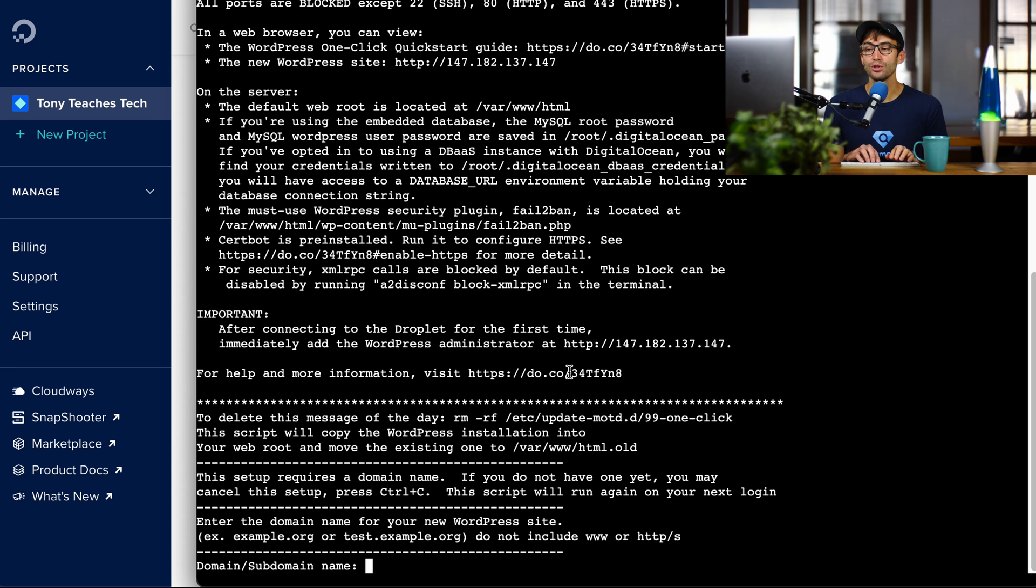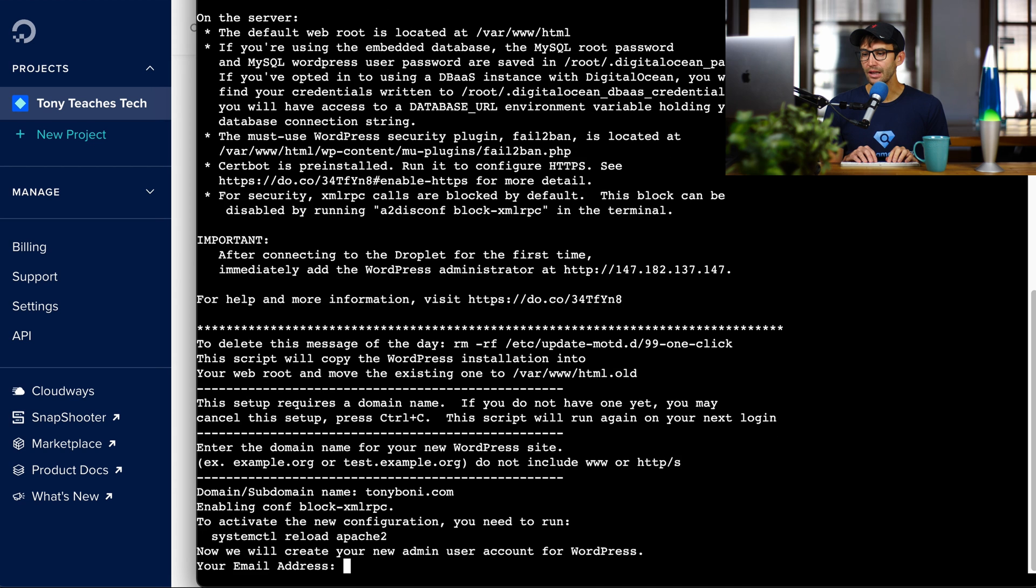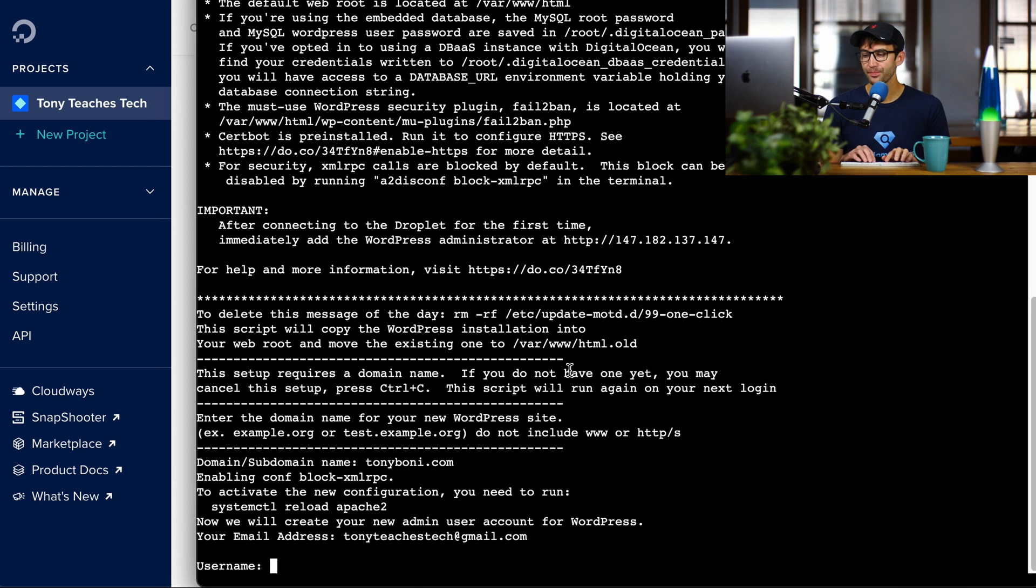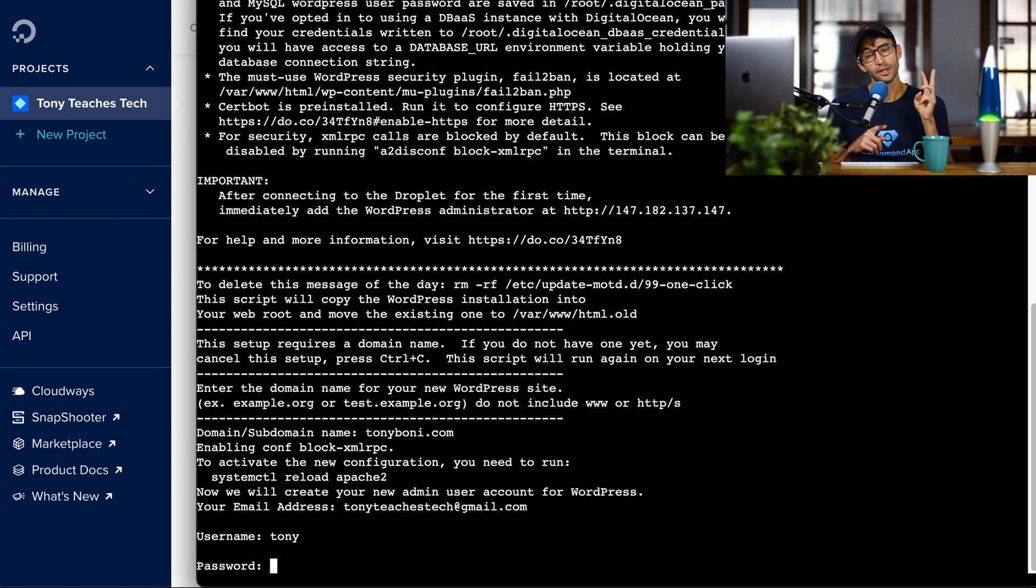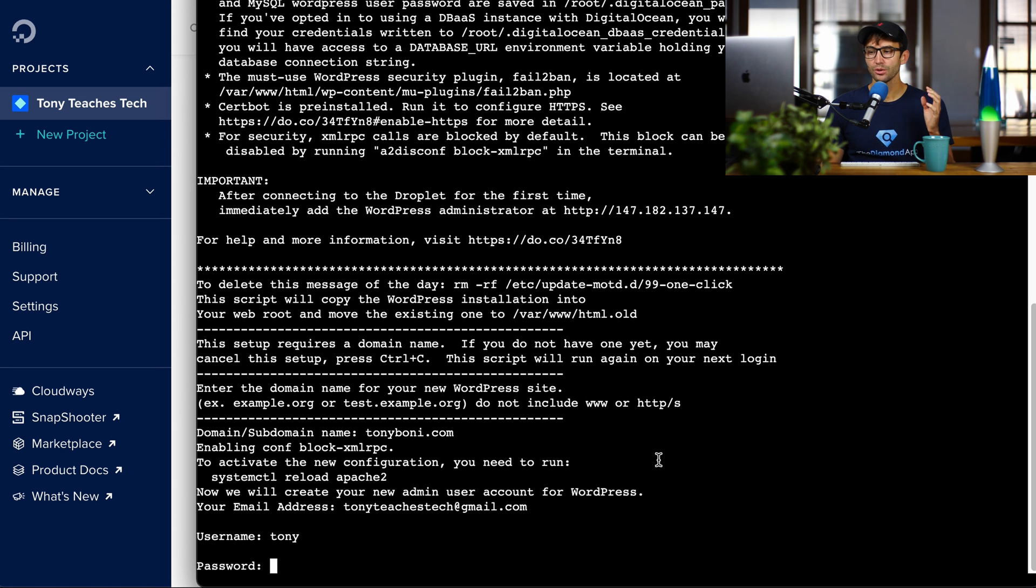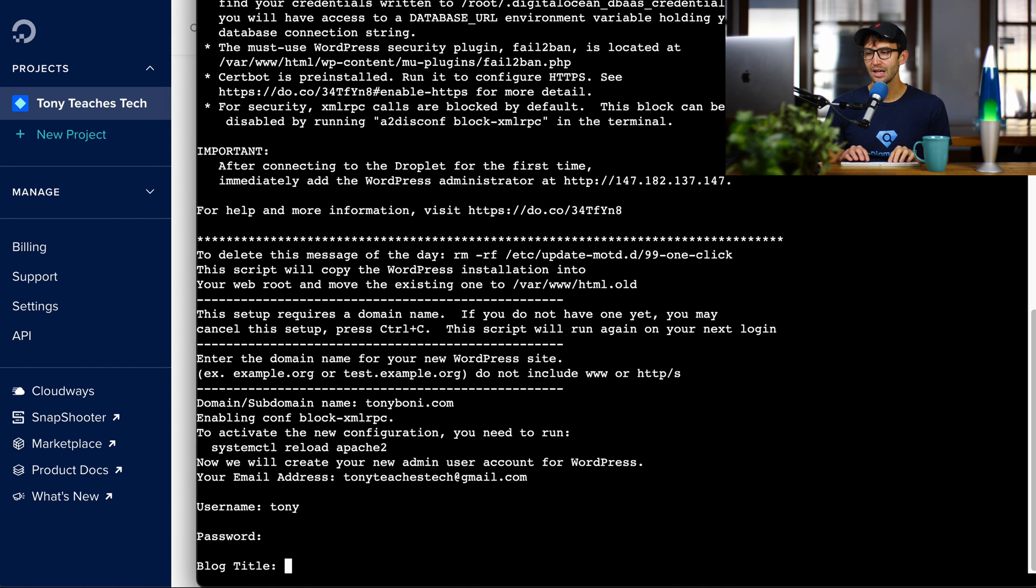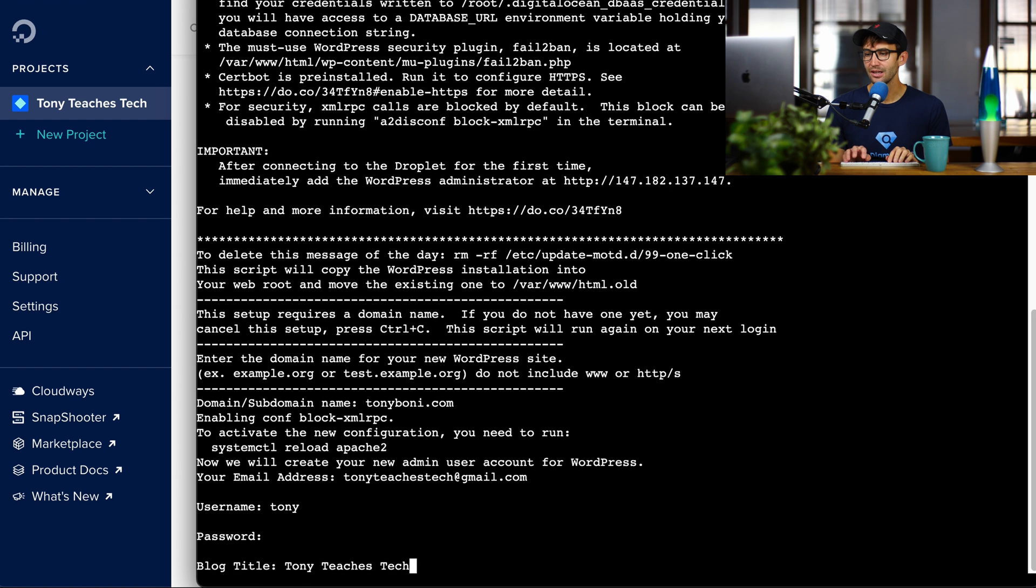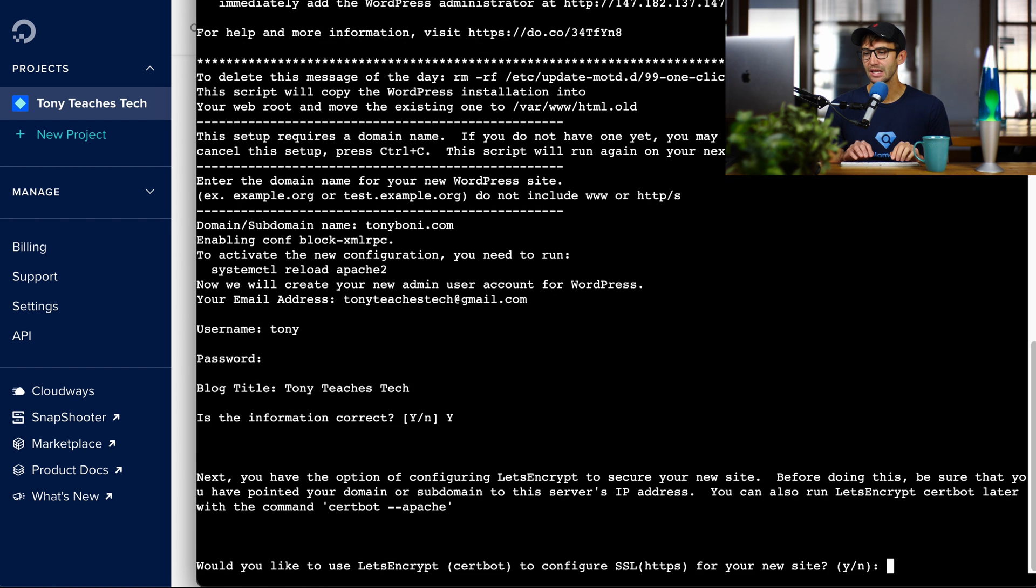Right here, it's asking for a domain name or a subdomain. I'm going to type in tonyboney.com and then our email address and a username and a password. Now, this is the second password that we have, I guess, technically our third password. You have one for your DigitalOcean account. You have one for your server, and then you have one for WordPress itself. So go ahead and pick a unique password for your WordPress website. Type that in, and then my blog is going to be called TonyTeachesTech. Hit enter. Is this information correct? Yes. Hit enter.